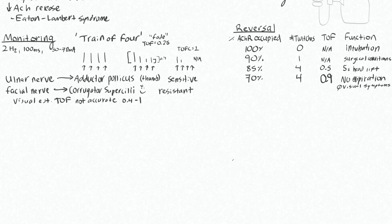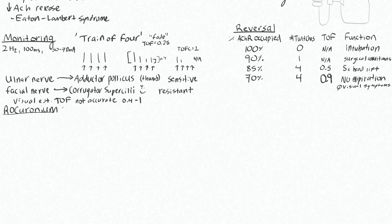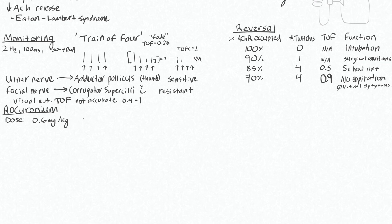Let's go over rocuronium and one other non-depolarizing neuromuscular blocker you might use clinically. The dose for this is 0.6 mg per kg using lean body weight for obese patients. This is because 0.6 mg per kg is 2 times the ED95, meaning it's 2 times the dose required to produce 95% twitch height reduction.